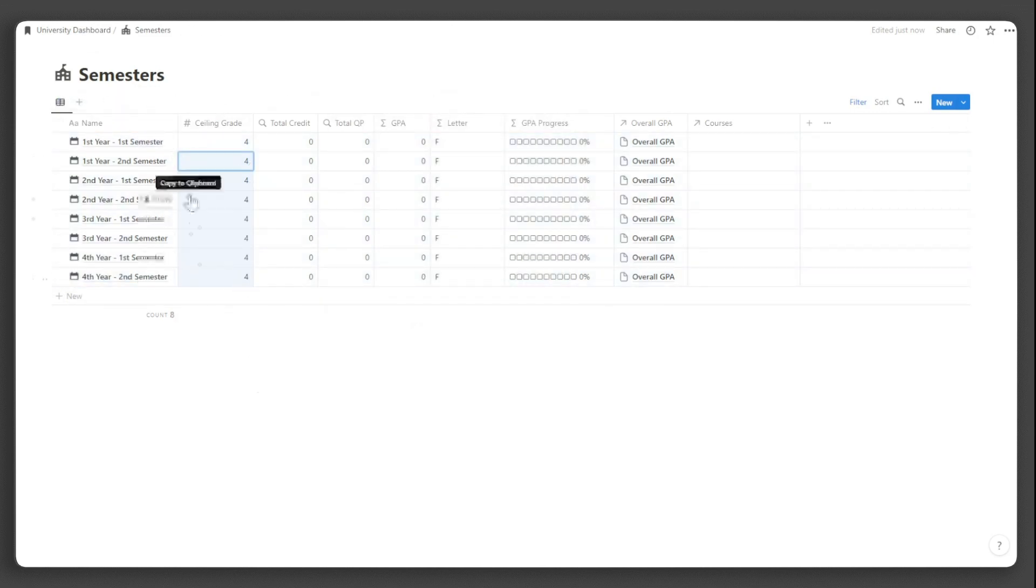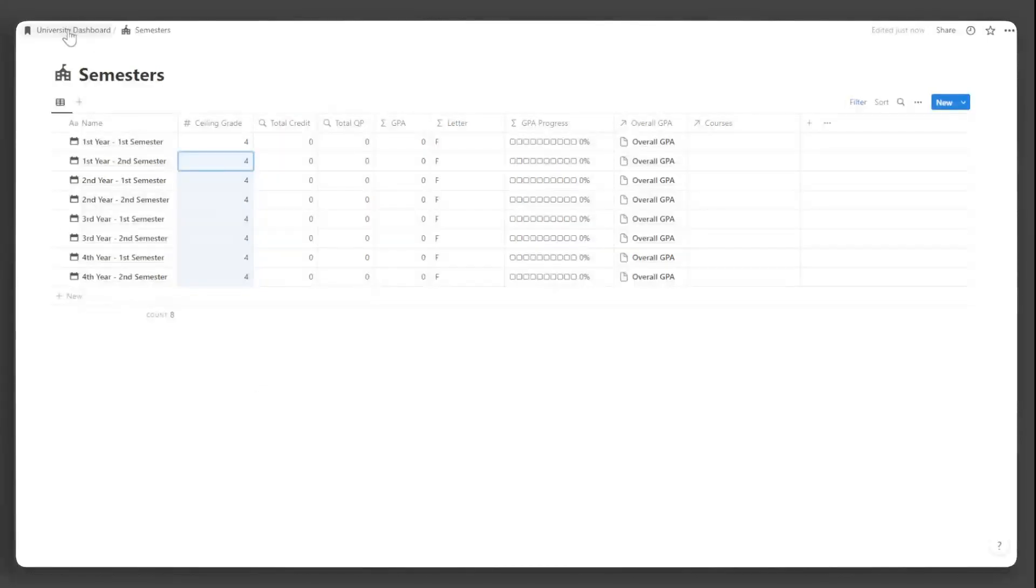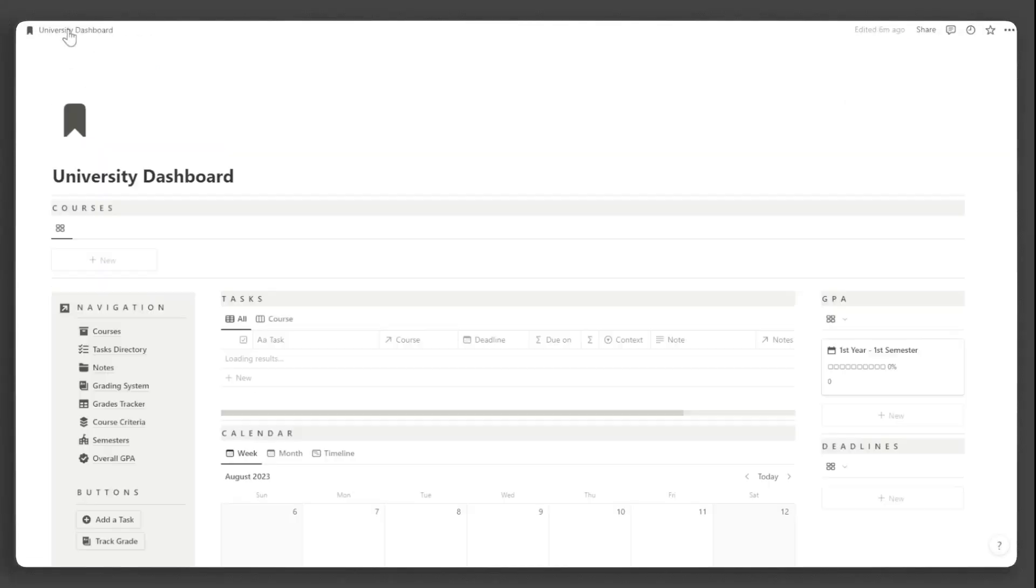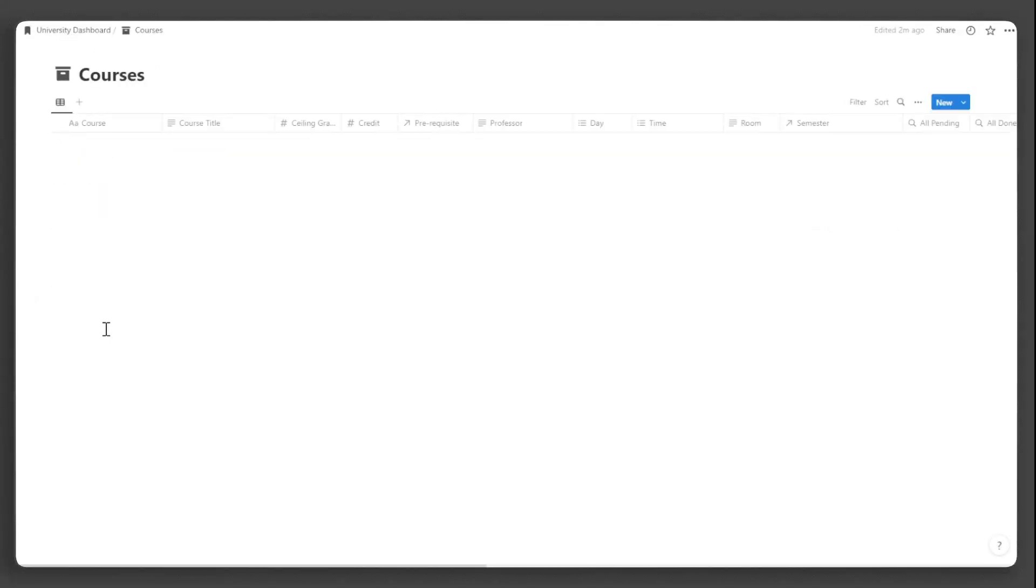Now that we are done with that, let us create our courses. Go back to the main dashboard and click courses. To add a course, click new.